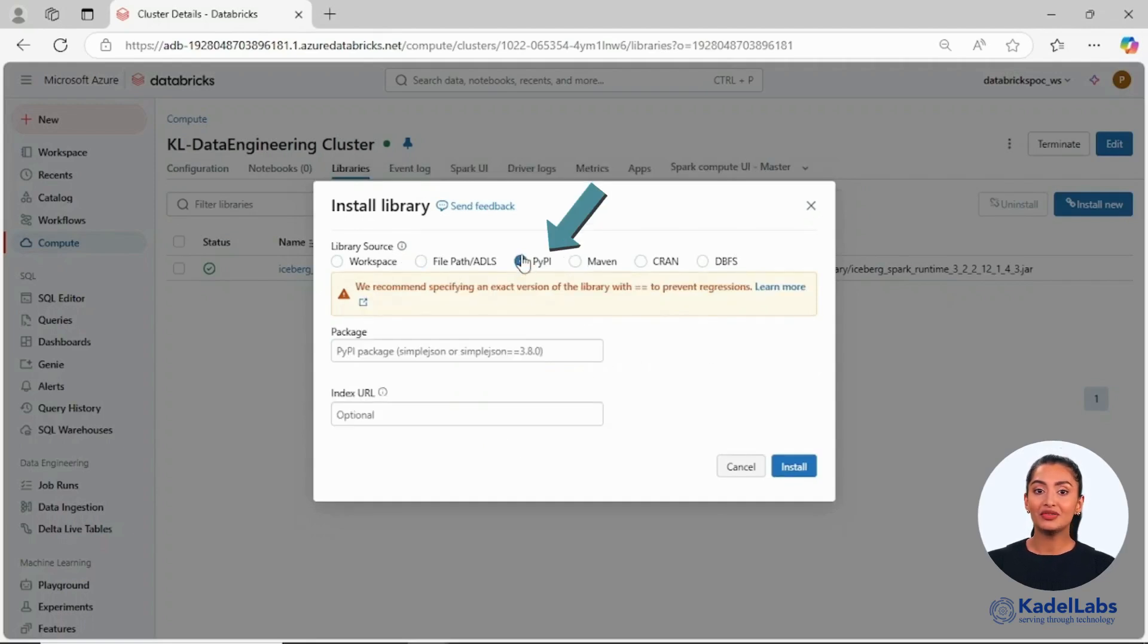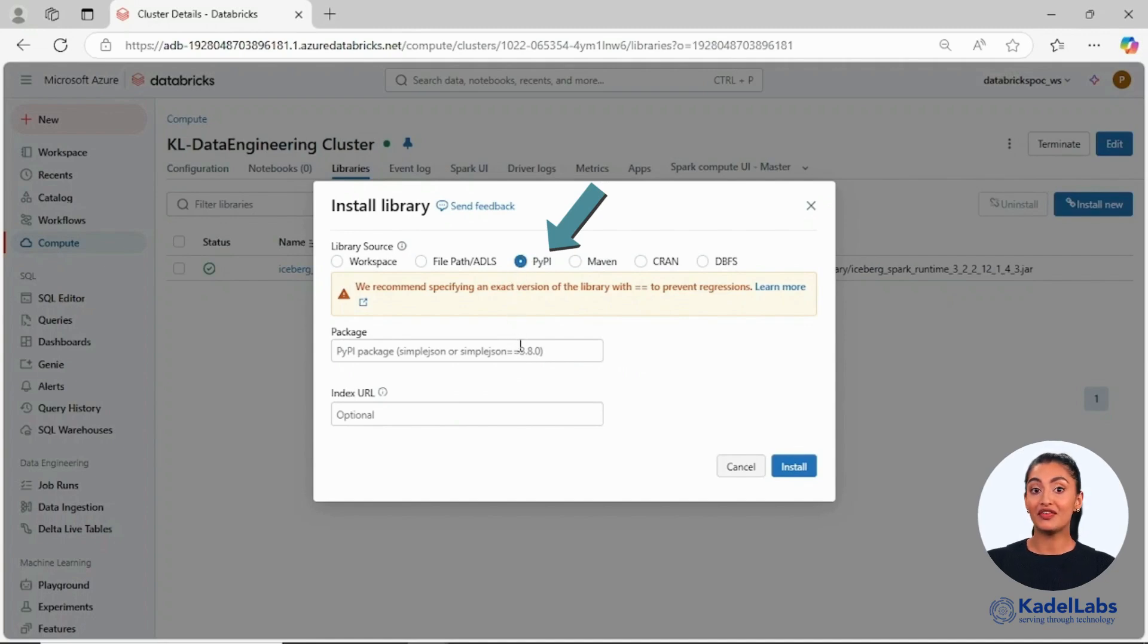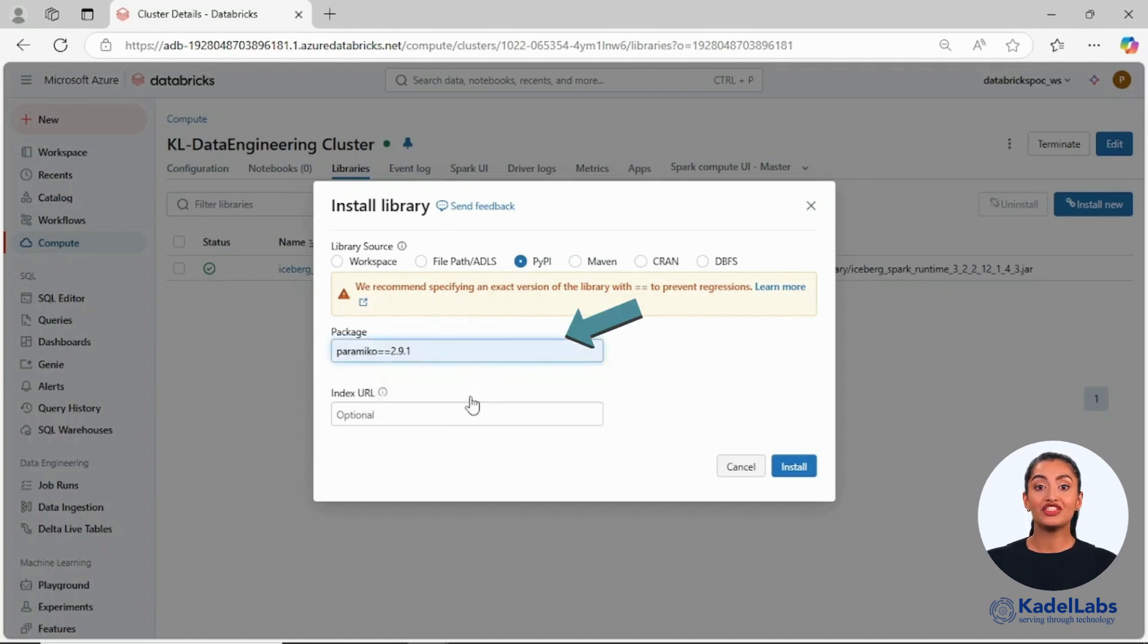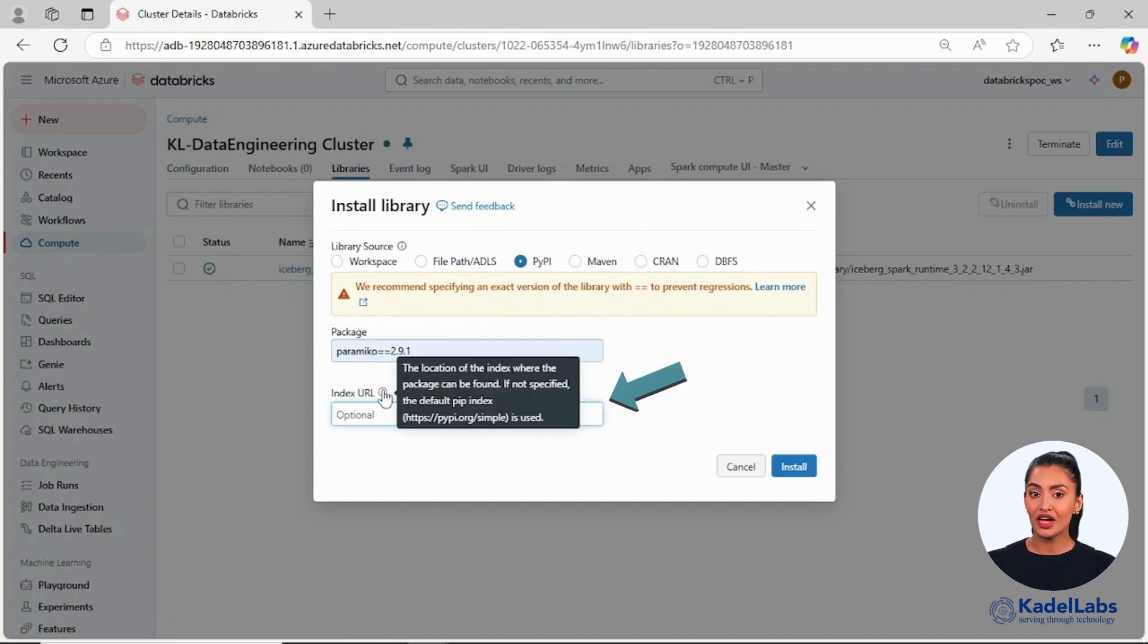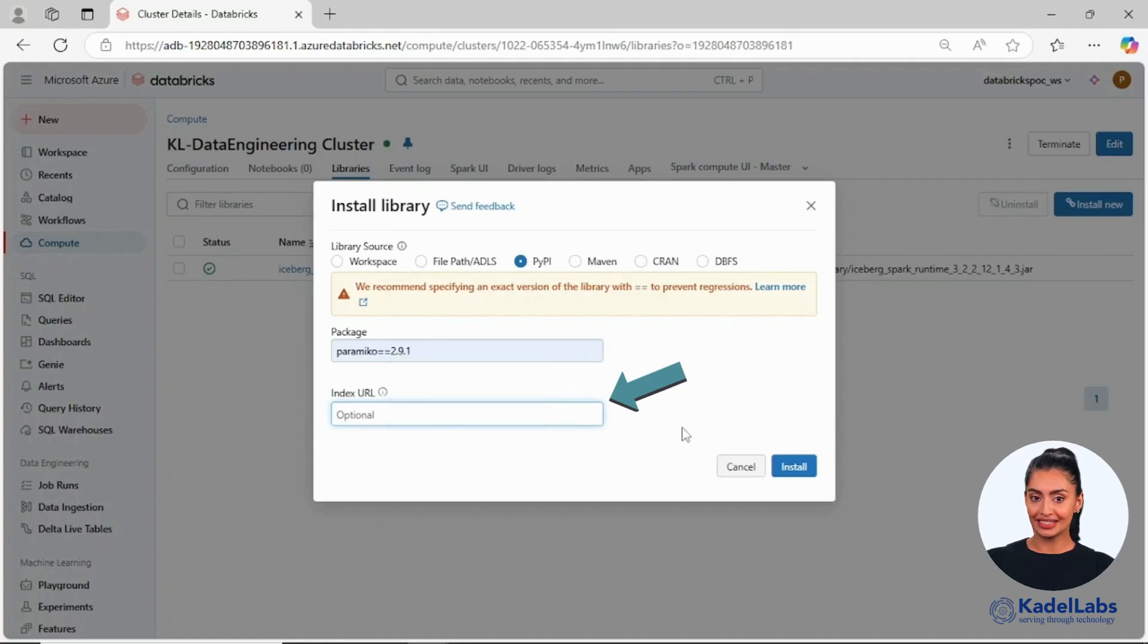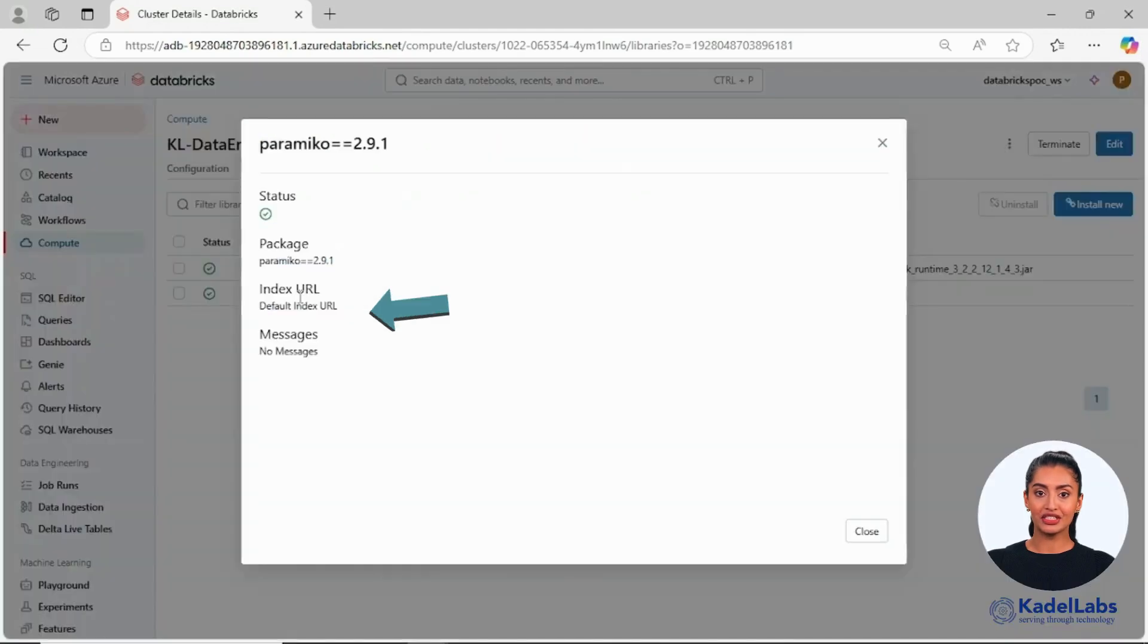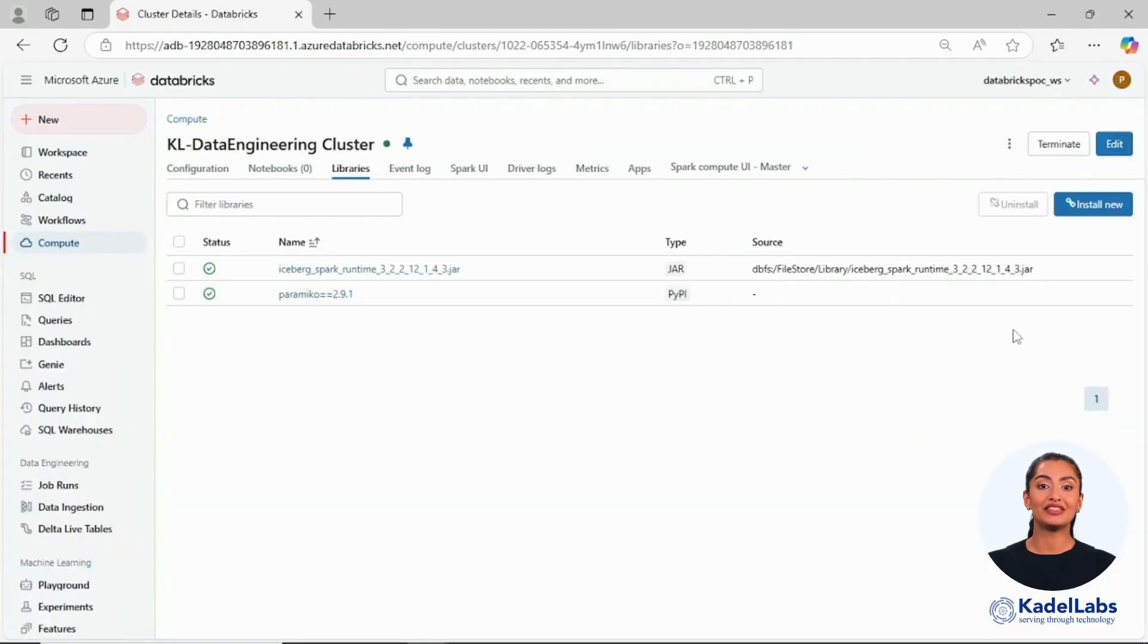The PyPi option allows you to install Python packages directly from the Python package index. To do so, provide the package name and version as displayed. There is also an option to specify a custom index if required. Once the installation is complete, click on the package to check its status and other relevant details.